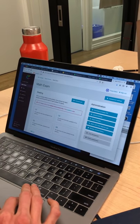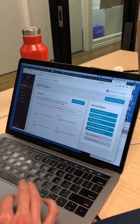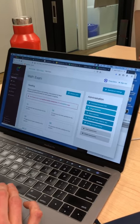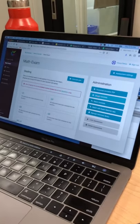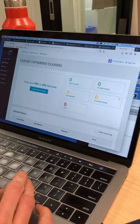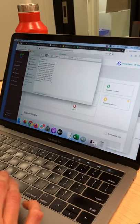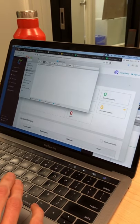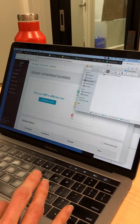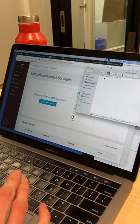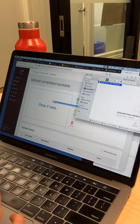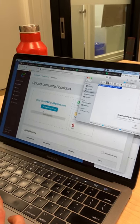So let's see, here's my math exam. I'm going to go to upload booklets and I'll simply drag that file from my downloads folder. Let's just simply drag it and drop it.